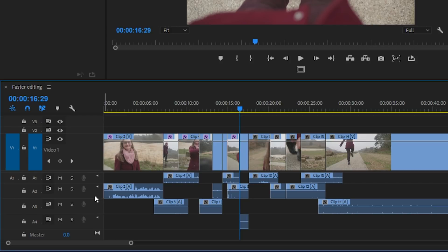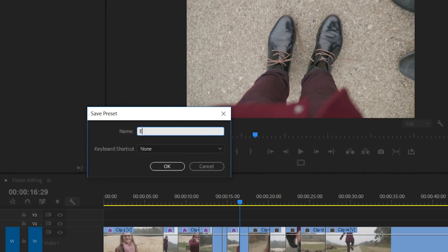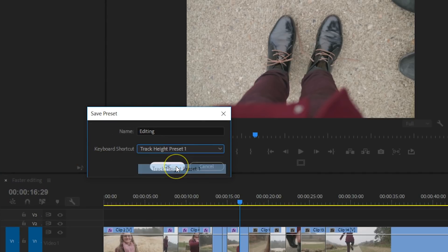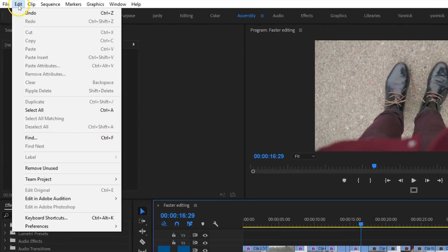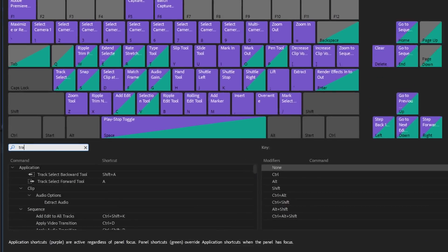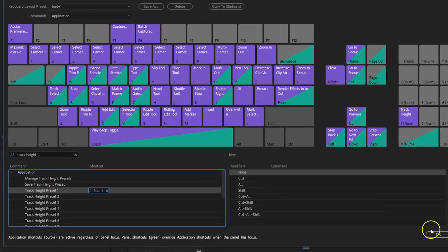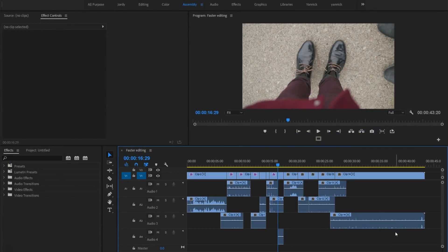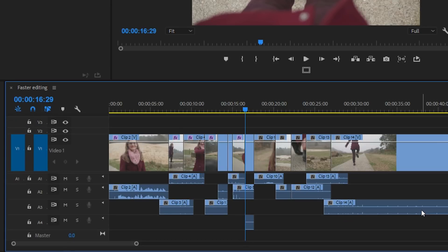Did you know that you could save your timeline layout as a preset? In your timeline you will find a tool icon up top, and that will open up a menu from which you can save the current layout as a preset. You can give it a name and even assign a shortcut to it. Navigate to the menu on top, select Edit, and then click on Keyboard Shortcuts at the bottom. Use the search bar to find the track height presets and assign a custom shortcut. After storing multiple layouts, you can simply swap between them with a press of a button, making switching between audio mixing and basic editing blazing fast.